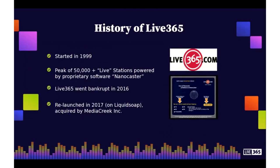Let's jump into the history of Live365. We're talking about a rich history of over 20-plus years as a content delivery network allowing anyone to start a licensed internet radio station. Going live in 1999, the service really grew rapidly, and at its peak served 50,000-plus stations using proprietary software called Nanocaster.